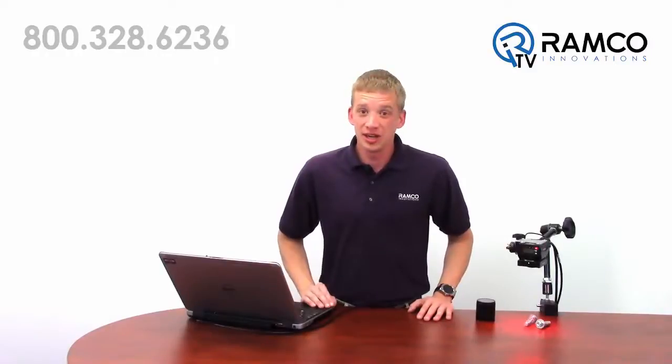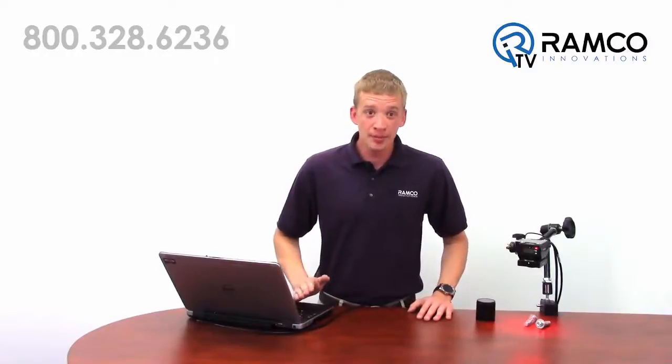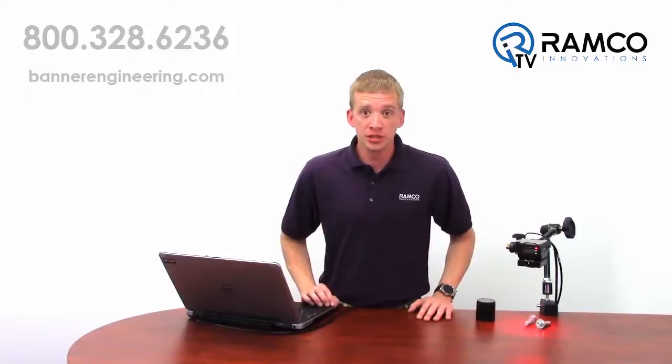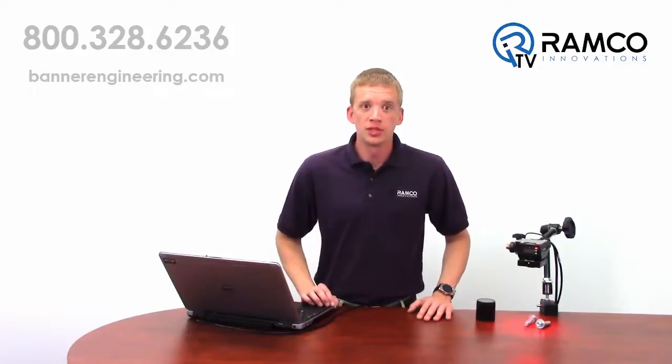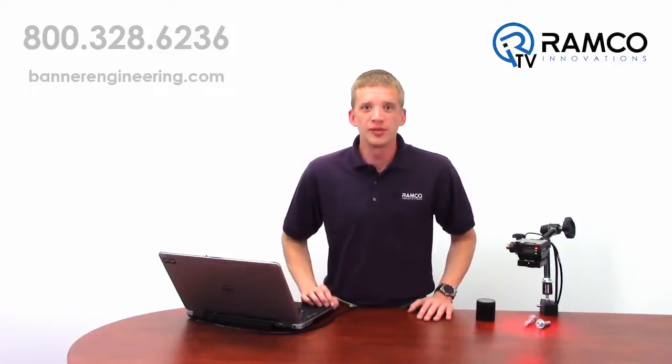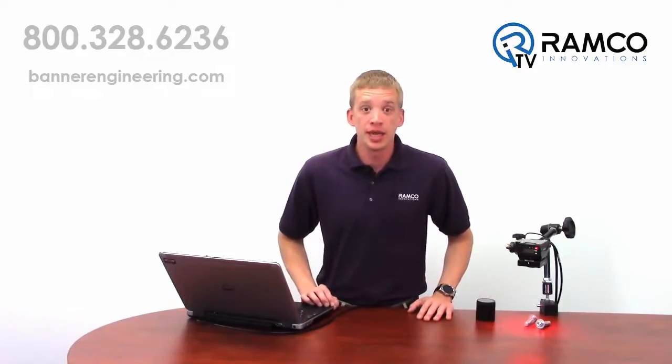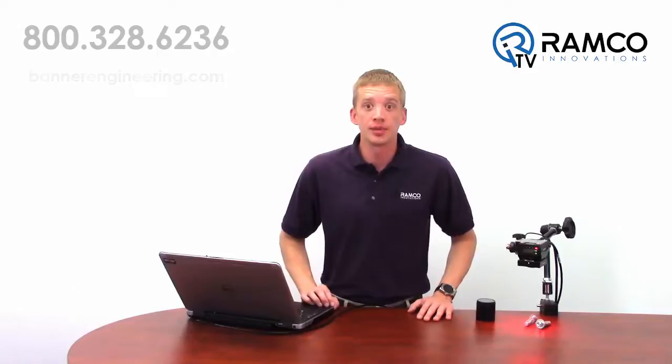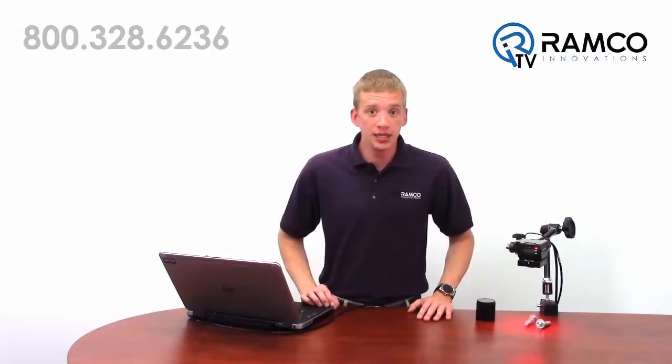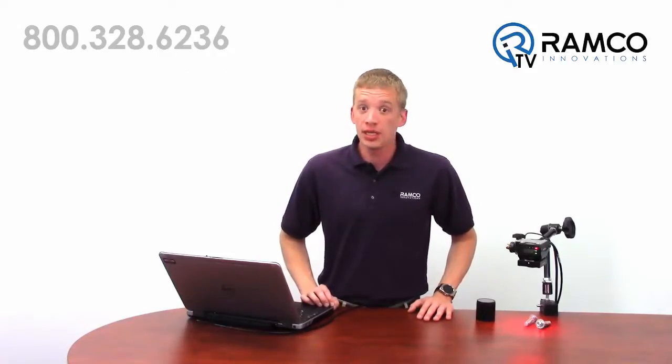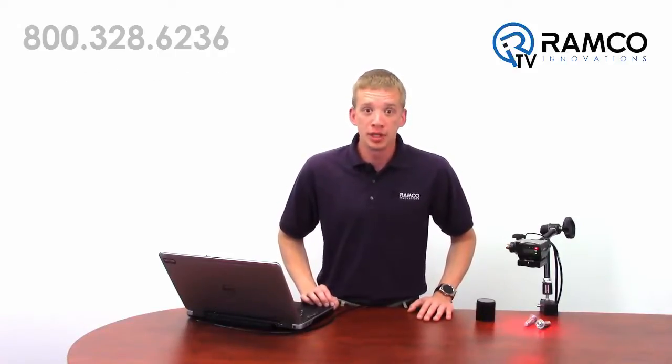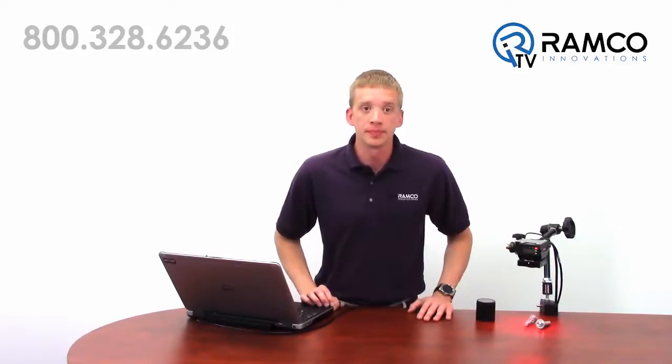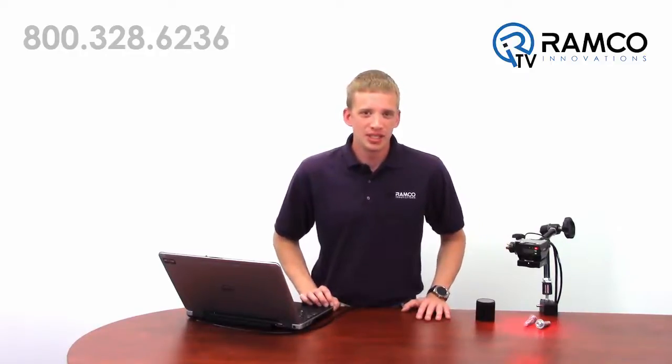All you need to get started is your laptop, the VE Vision Manager software, which is a free download from Banner Engineering's website, and an Ethernet cable. Note, Gigabit Ethernet is a standard option for the VE camera, but be sure you order the Ethernet cable in addition to the camera.